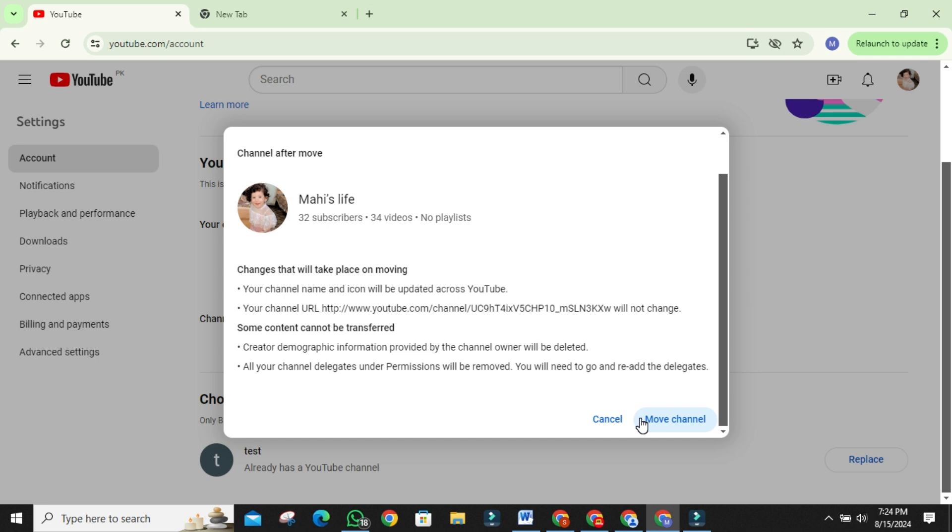And that's how you change a personal YouTube account to a brand account. Now you can enjoy the benefits of managing your channel with a team, keeping your personal information private, and more.